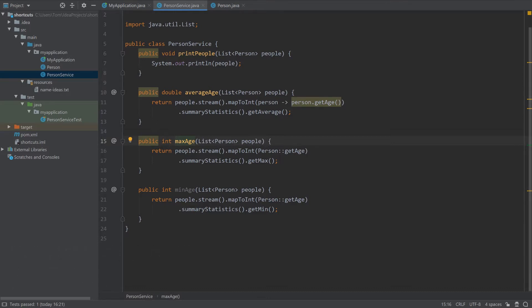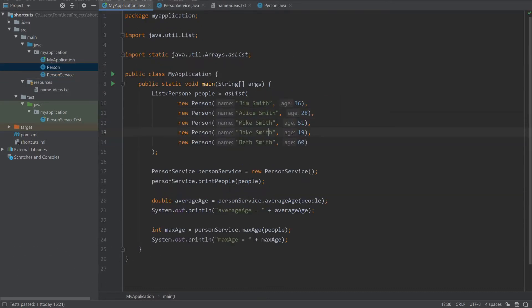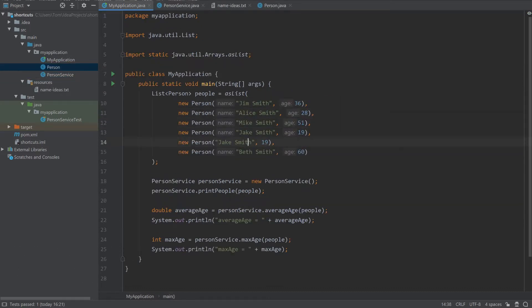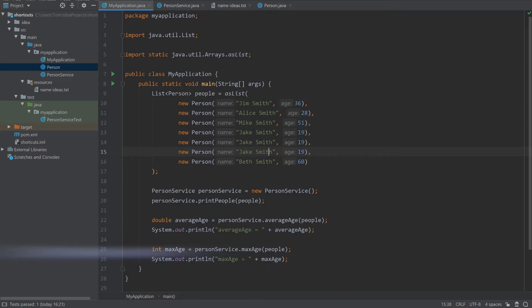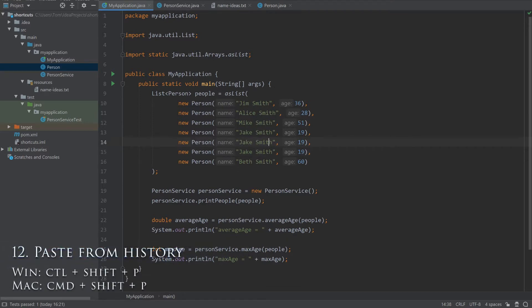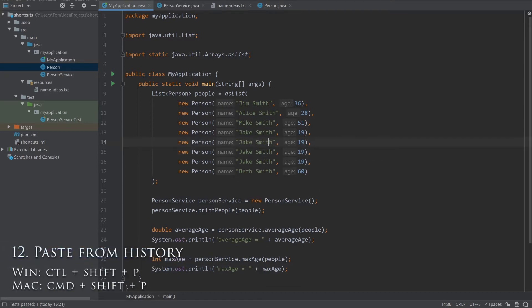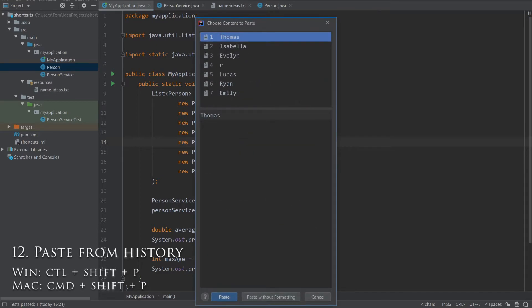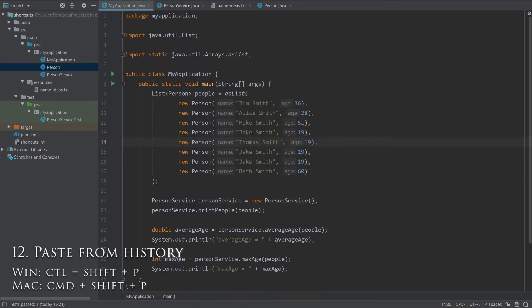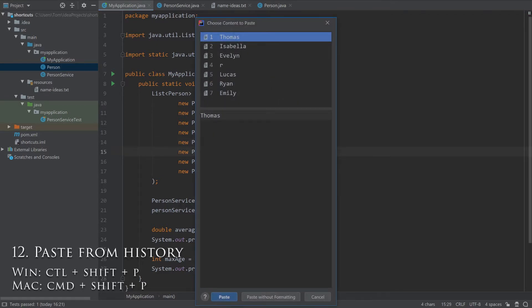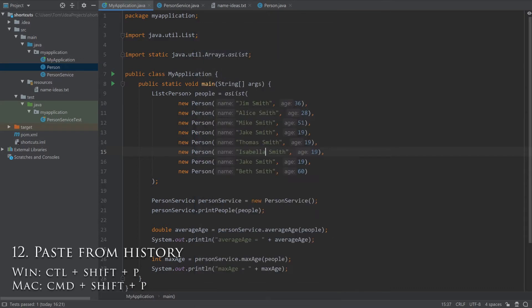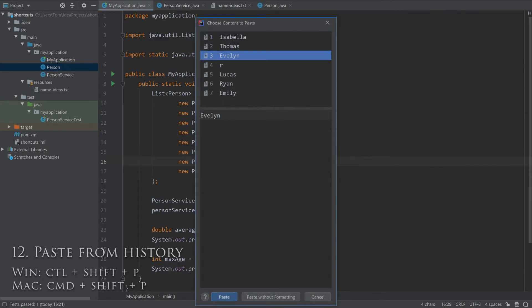We all know the shortcuts for copy and paste, but if you press Ctrl-Shift-V, you will be able to paste any text that you have previously copied. This can save a lot of time if, for example, you need to copy several pieces of text from one file and paste them into another file.